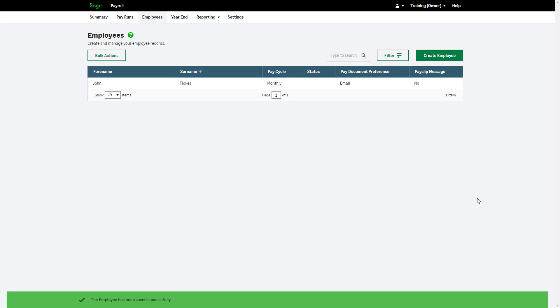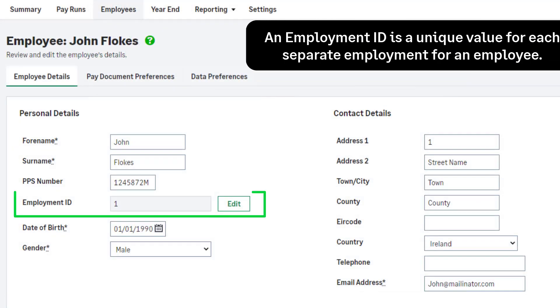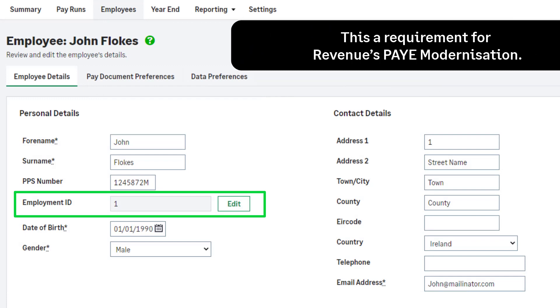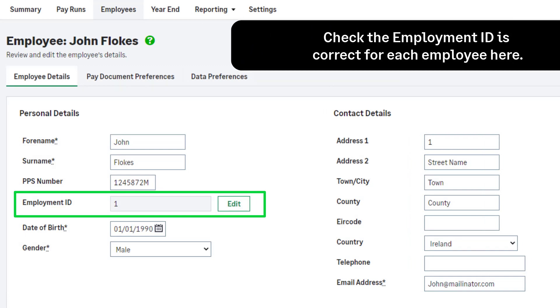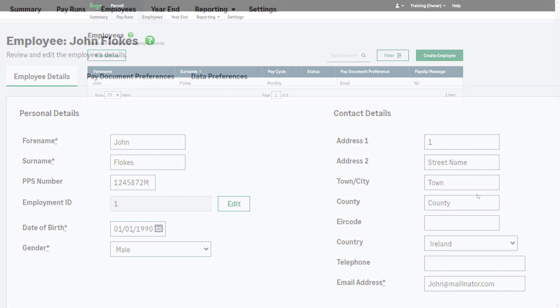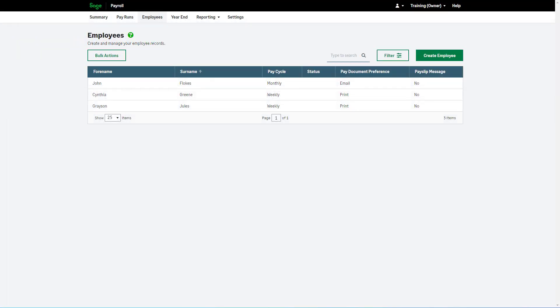When you set up a new employee in payroll, you do not need to register them with revenue. This is done automatically when payroll requests the RPN. To add more employees, repeat the process.